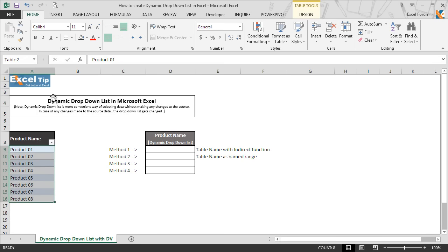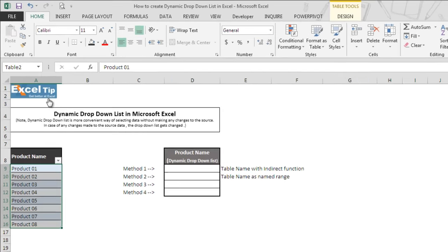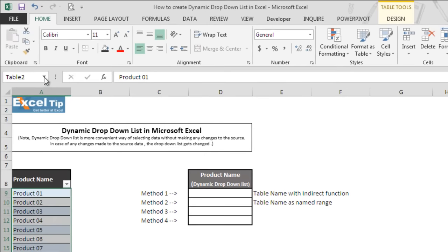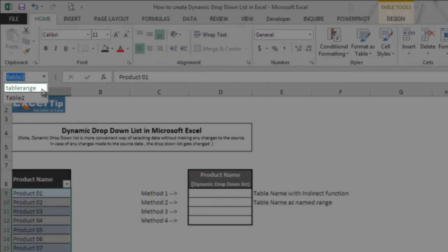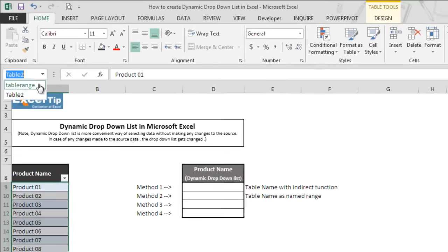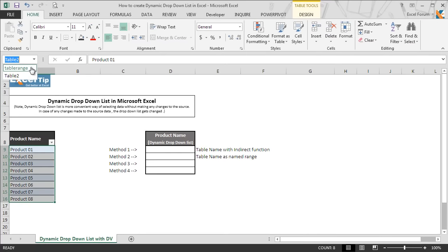We see nothing has changed in the name box. But we go to the name box and click the dropdown option to see all the name ranges available. Here we can see the name we just defined for this table also appears, which means we have successfully defined the name for this table.